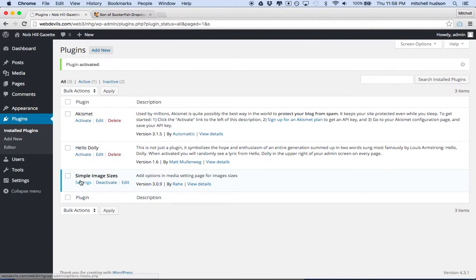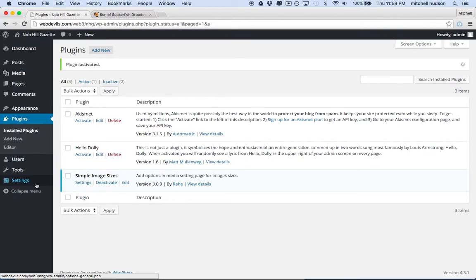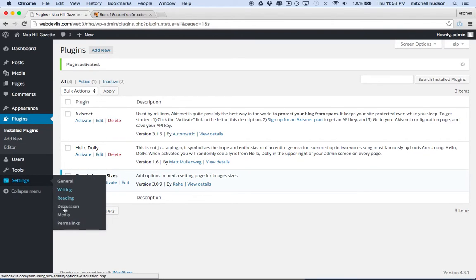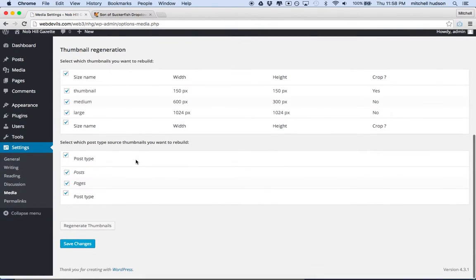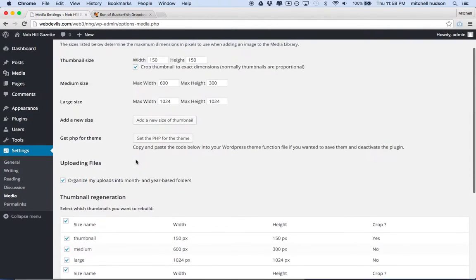And now you can see I've got the Simple Image Sizes plug-in. And the settings for this plug-in are under Settings Media. So now when you go back to Settings Media, you'll see that there's some extra options here.